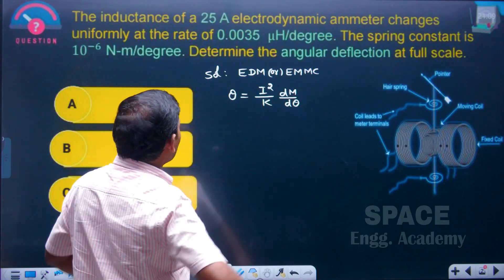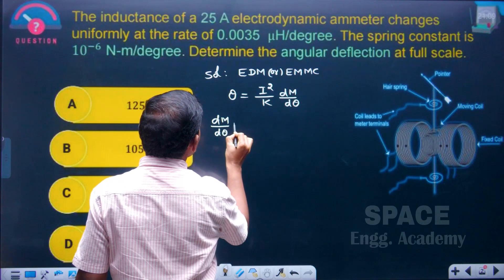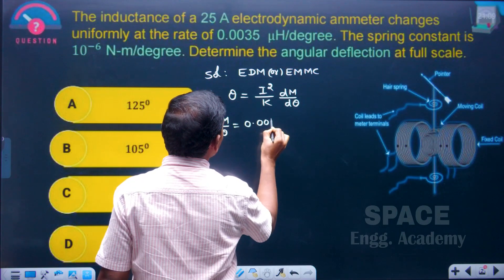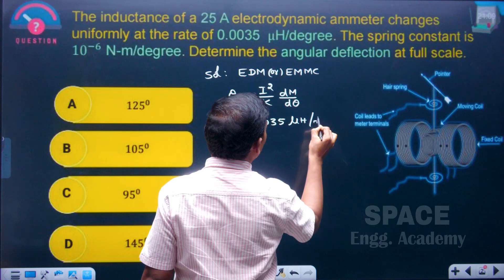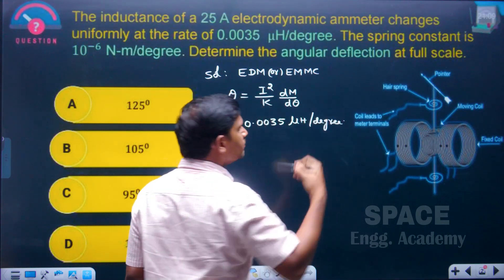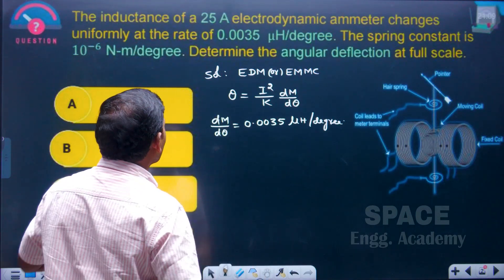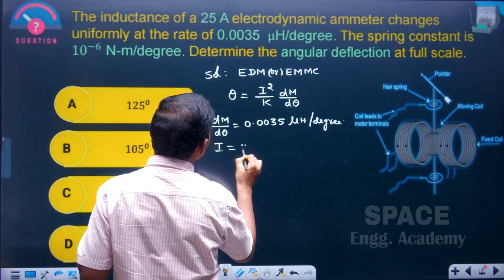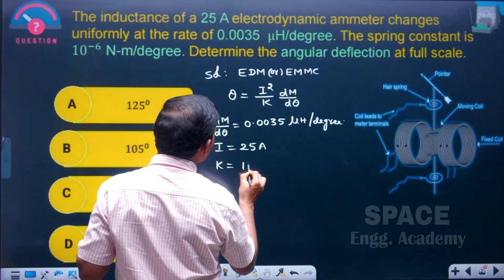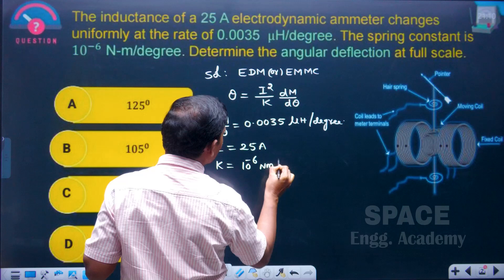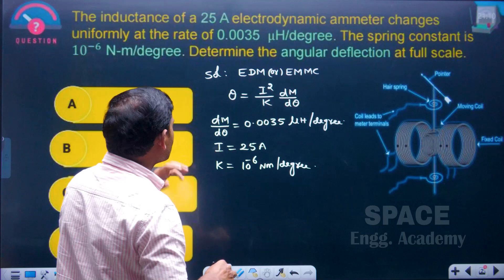In the problem, what is given? dM/dθ is given as 0.0035 microhenry per degree. The current given is 25 amperes, and the spring constant k equals 10 to the power of minus 6 Newton meter per degree. Now substitute all the values.